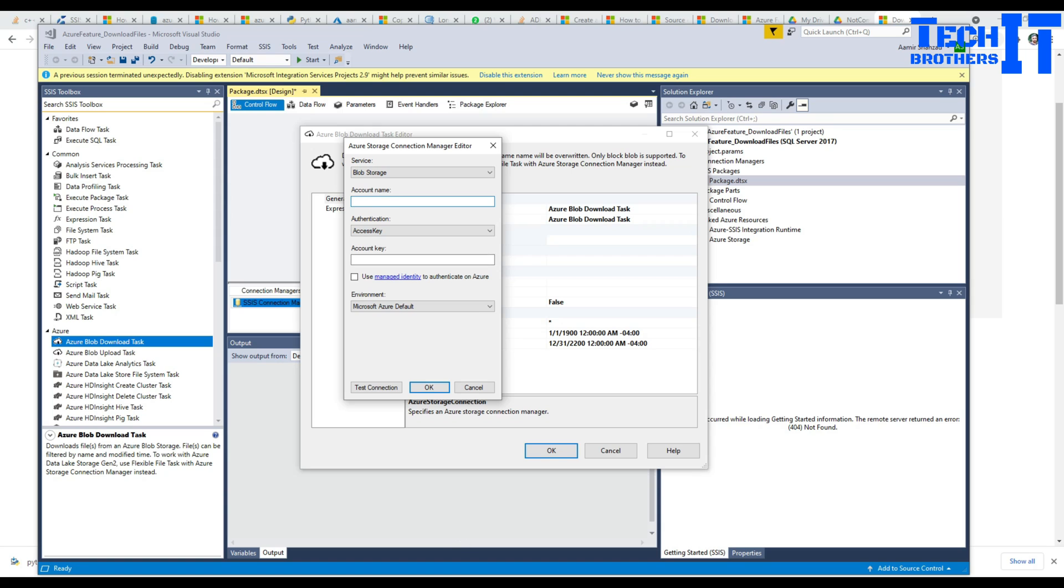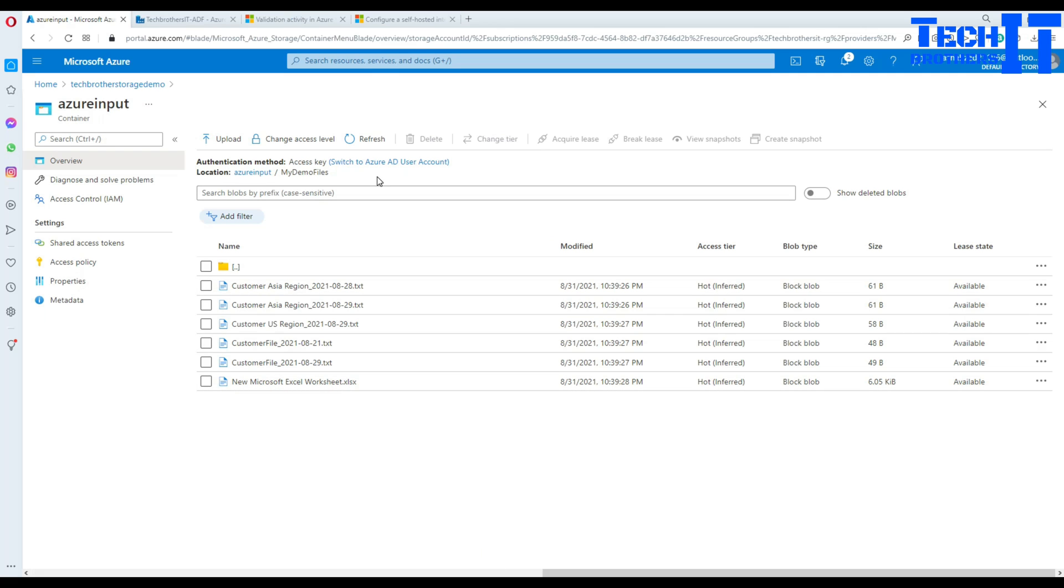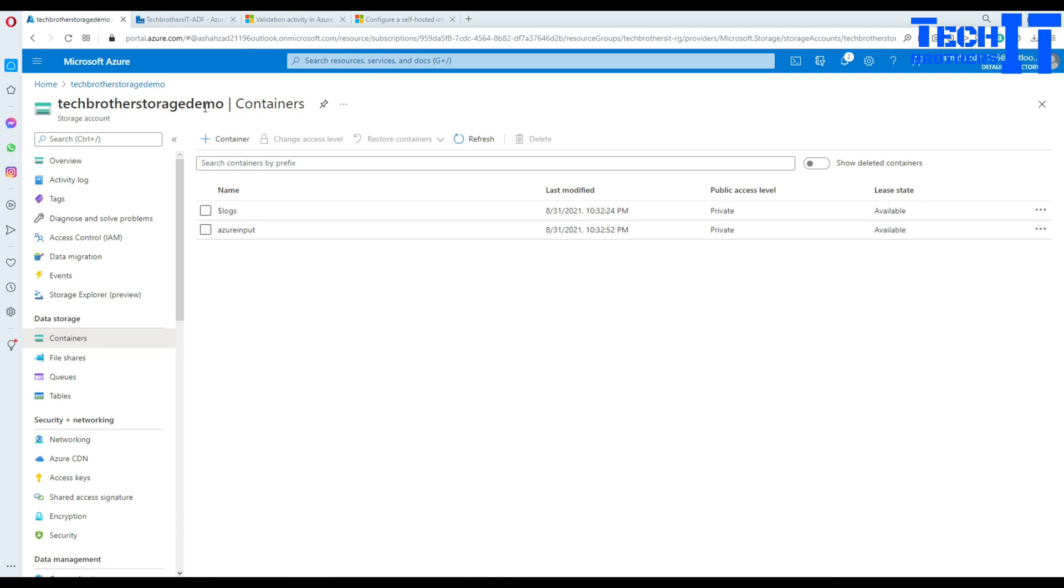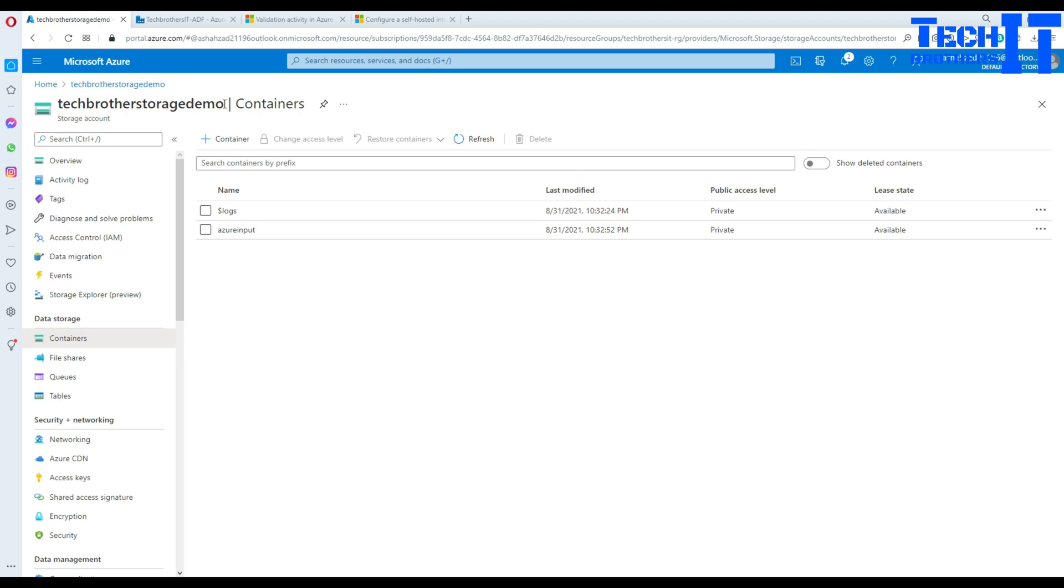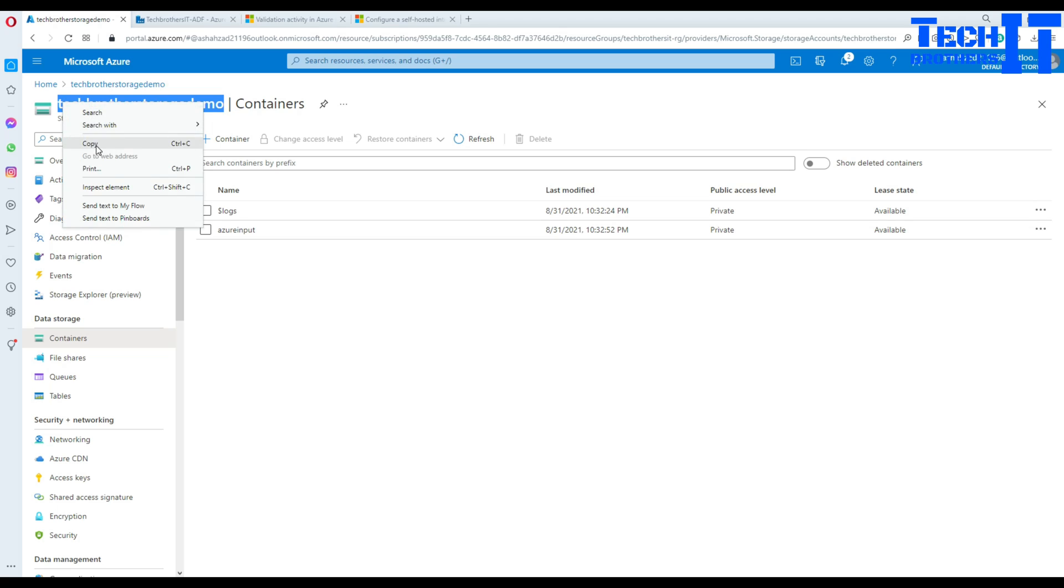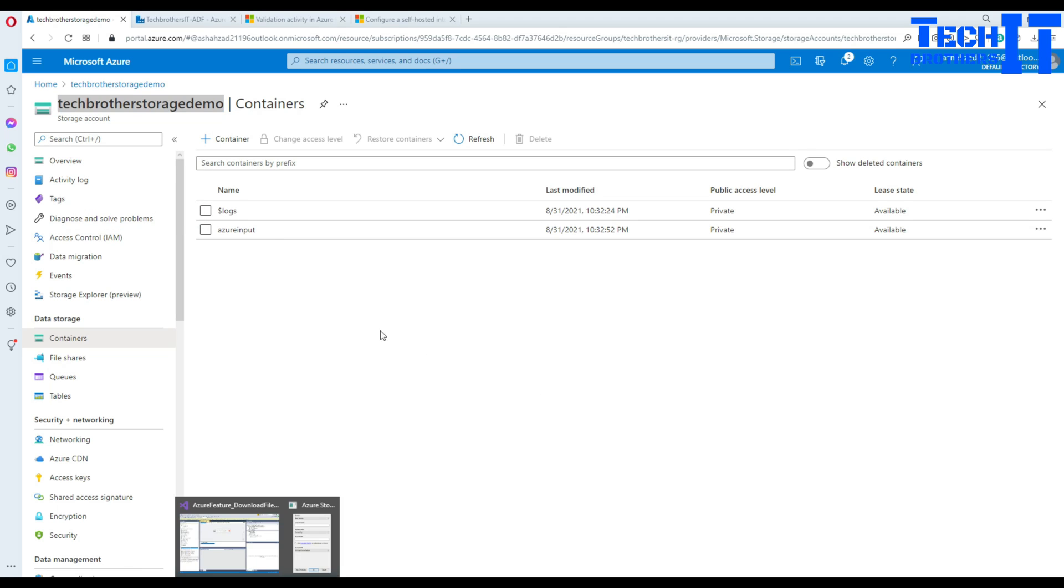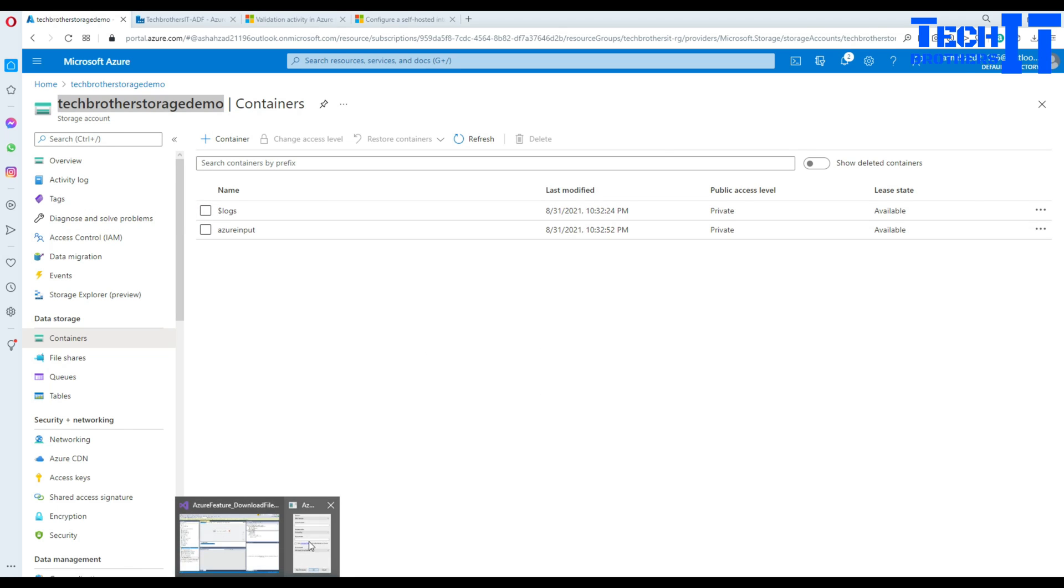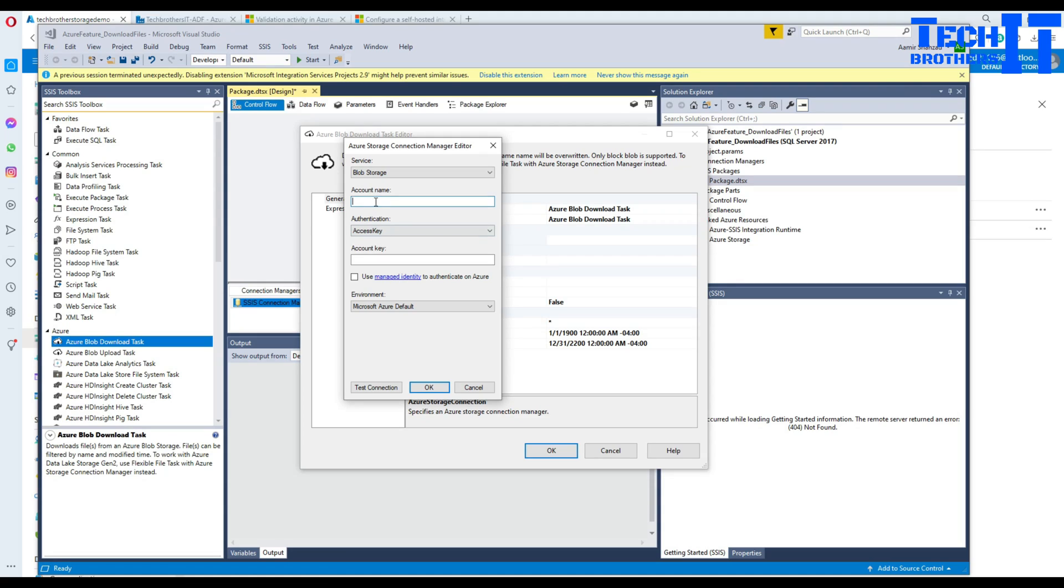I'm going to go to the Azure Portal and here I need to provide my storage account name. I'm going to copy and then go back to Visual Studio and provide the name.